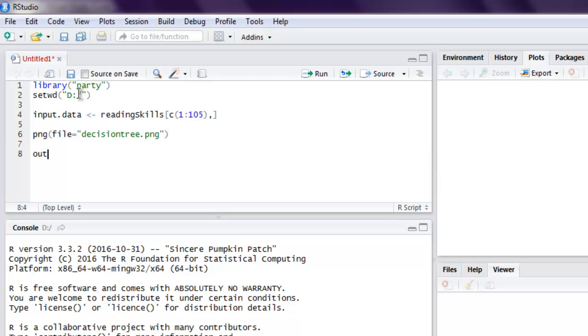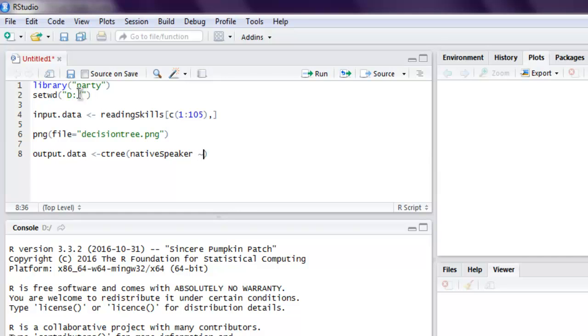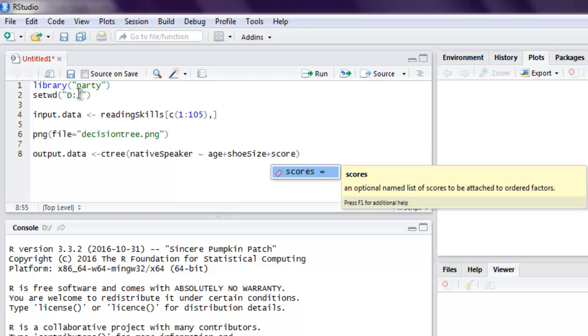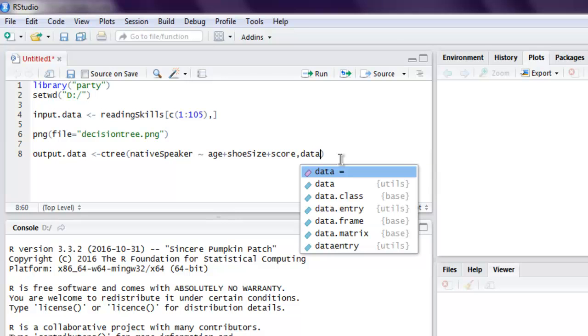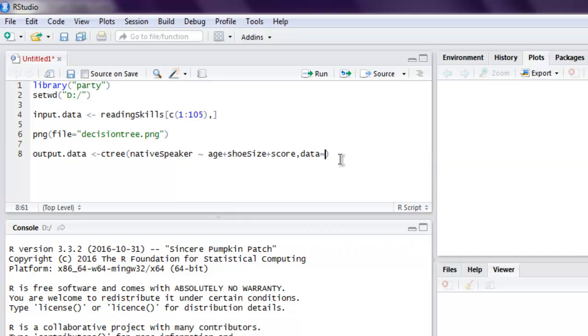Next, I want output.data to be called using ctree. This method will call for the data related to native speaker. We use that native speaker and use tilde, then age plus shoe size plus score. Data to be called using ctree. Now the next thing to do is call for data equals to our input data.